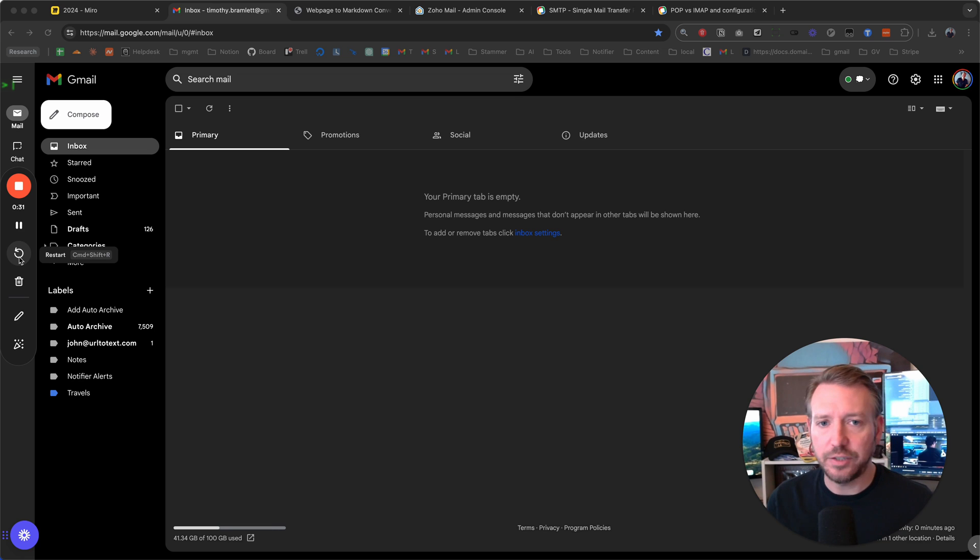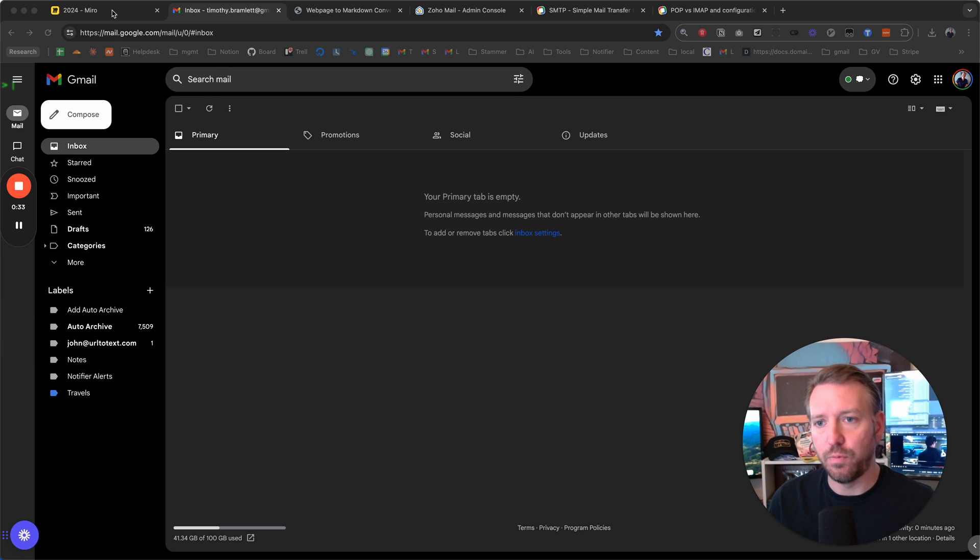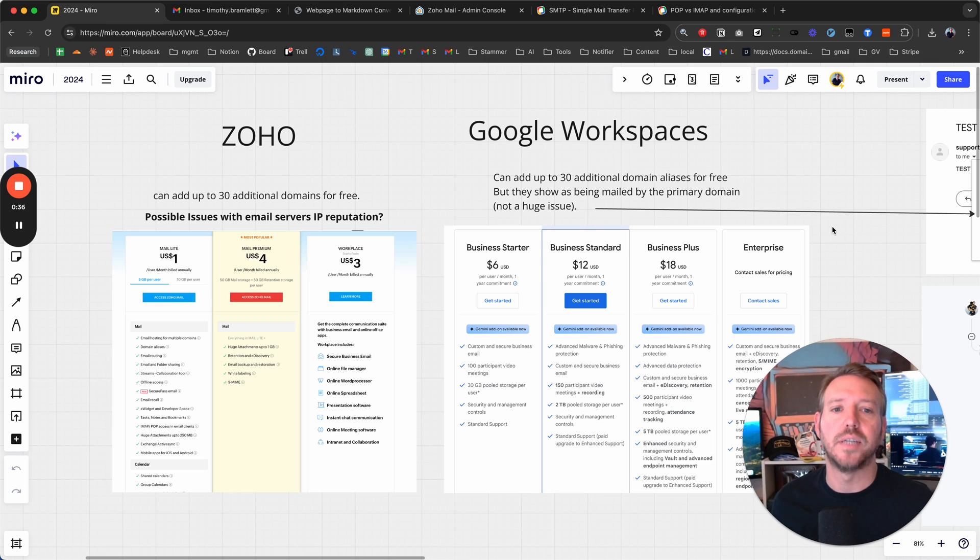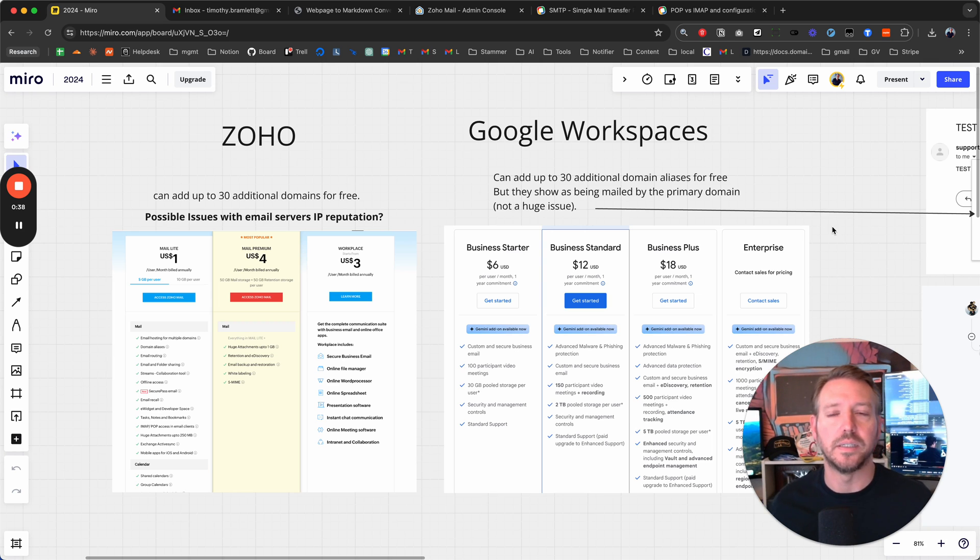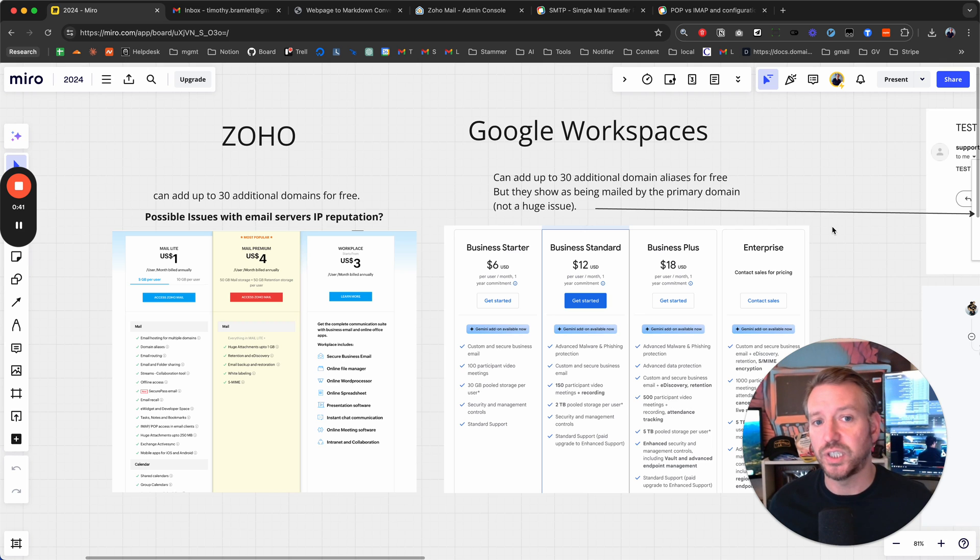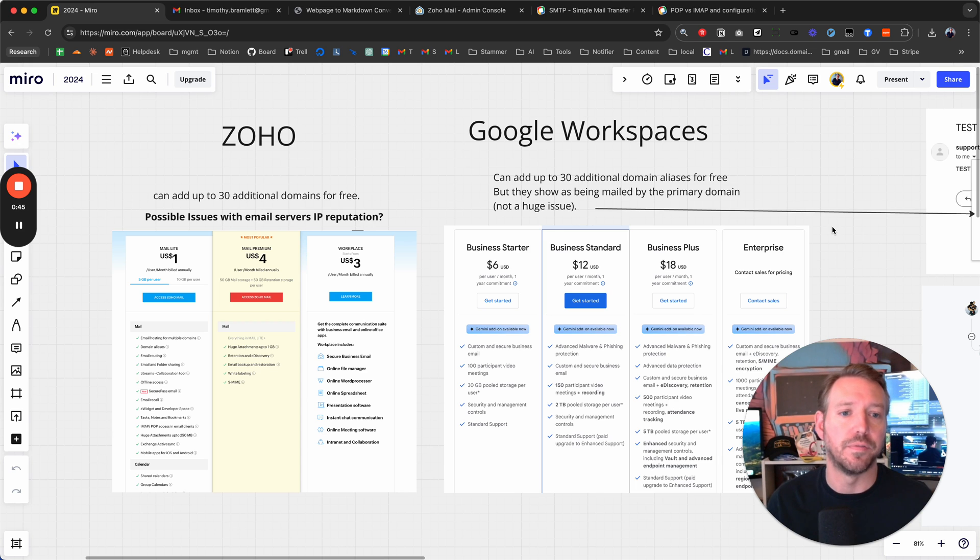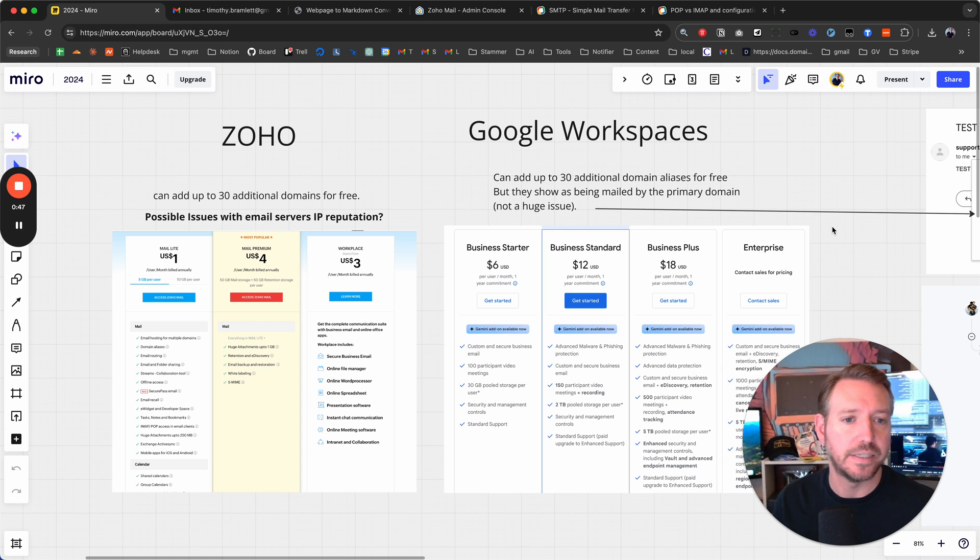Now let's rehash why you may want to do this. I always recommend these days that people go with Google Workspace if at all possible. Their business starter is just six dollars a month and you can add up to thirty additional domains completely for free. I have a video on that you can take a look at.